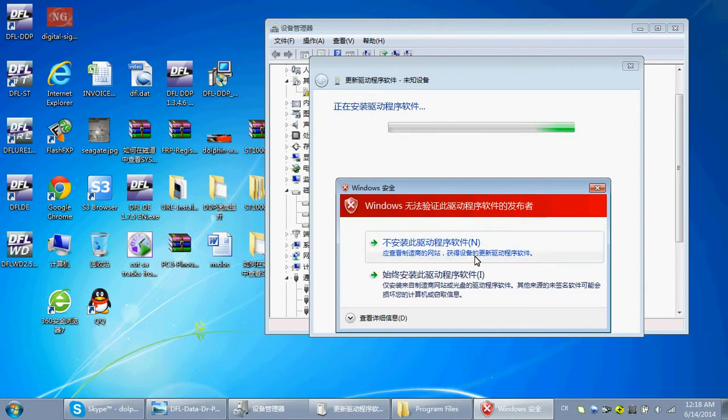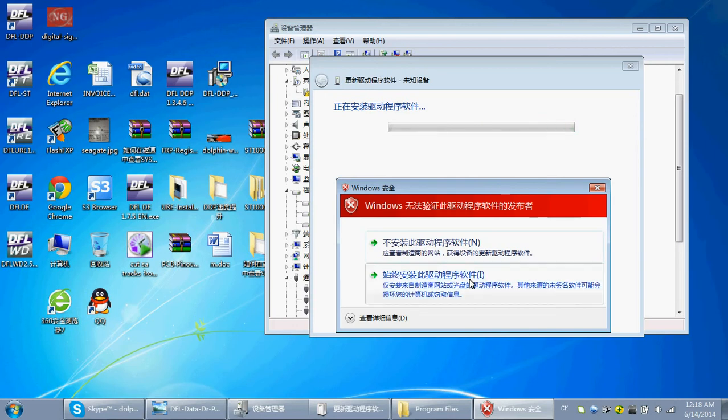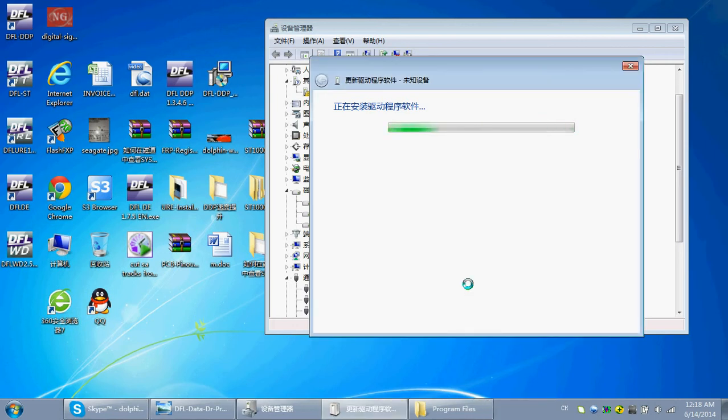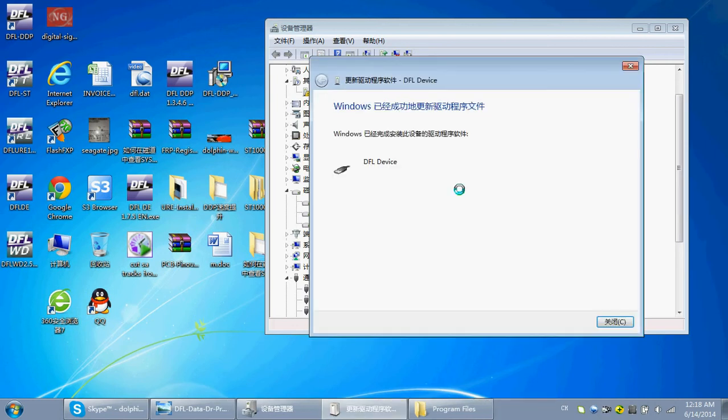Here, if your PC has installed some antivirus software, you need to allow the installation of the driver. The Windows has successfully installed the DFL-DTP driver.